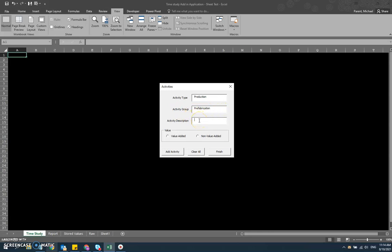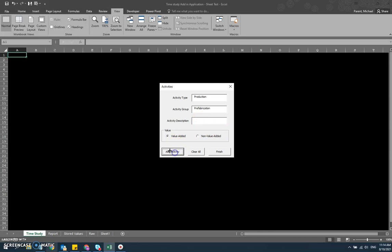And then finally, the activity description. This is actually the work element that you're observing at the time. Here, I'll just put in make material one, something generic for demo purposes. And then finally, I'm having a distinction between value added and non-value added, and I'll say that this activity is value added. Next, I want to hit add activity.